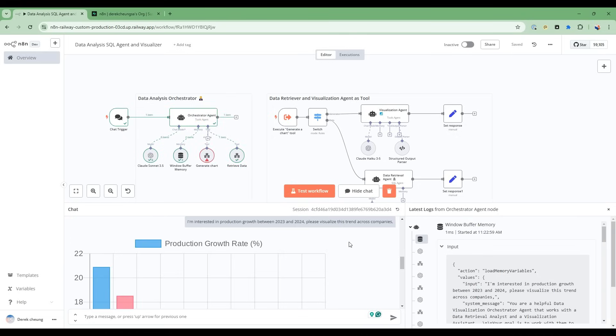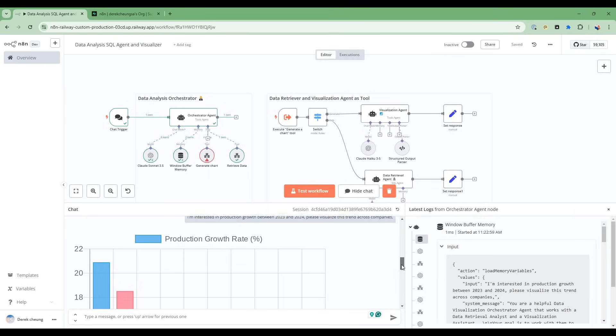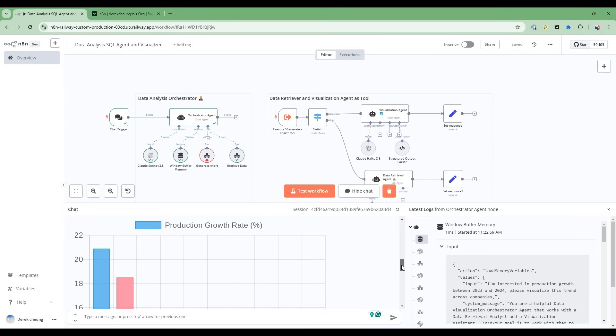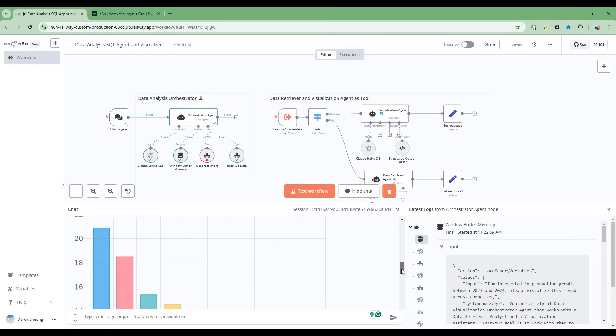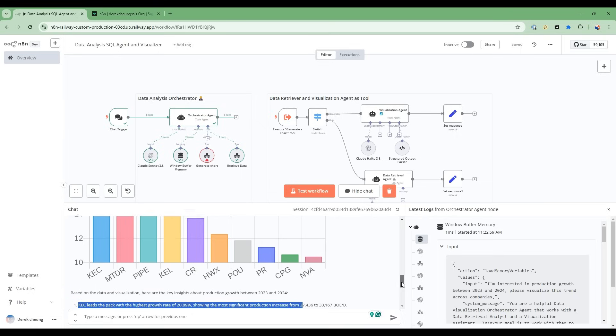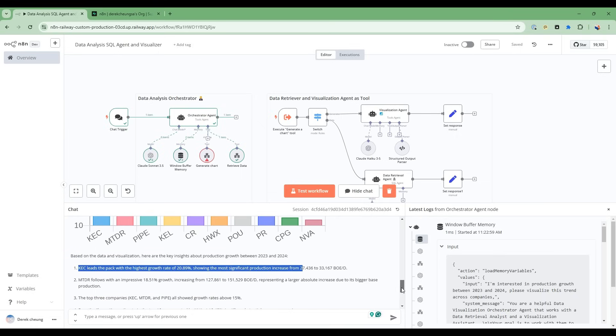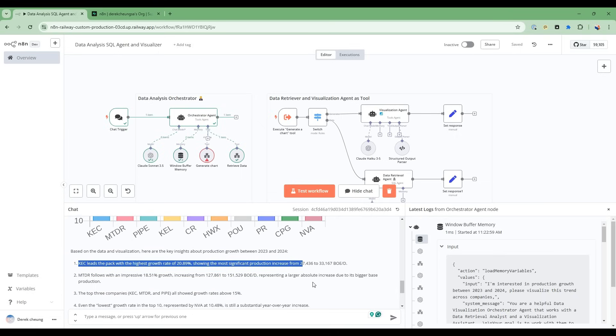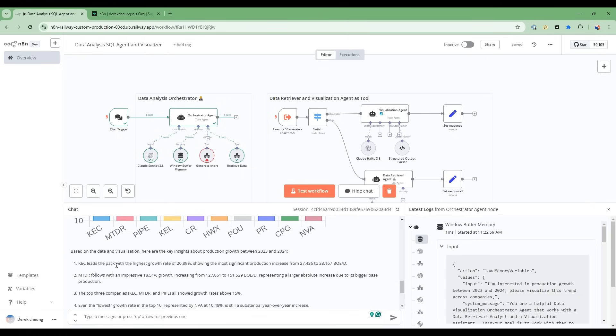So after about 15 to 20 seconds of thinking time, this AI team has figured out this production growth rate and produced a chart. It's ordered from top to descending order with KEC as the top production rate. So that is from 2023 to 2024, it's grown the most in terms of its oil or gas production. So it gives you analysis here, 21%,